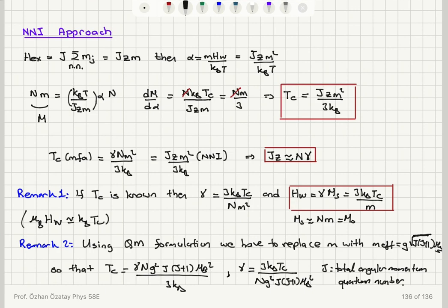If T_C is known for a material, γ can be estimated using this theory. In the quantum mechanical version, all we have to do is replace the M value with M_effective, which is g times the square root of J(J+1) times the Bohr magneton.